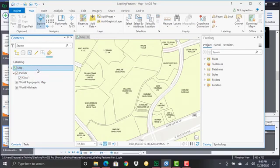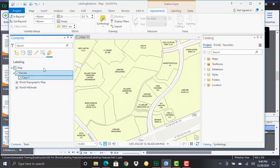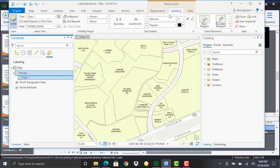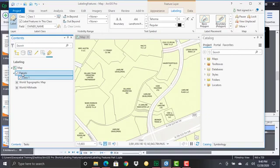Right now I have the map selected but if I select parcels that initiates the feature layer context menu. From there I can click the labeling tab and what you'll notice here when we look back at the contents pane we have our layer name as well as the class name and of course there are check boxes here.